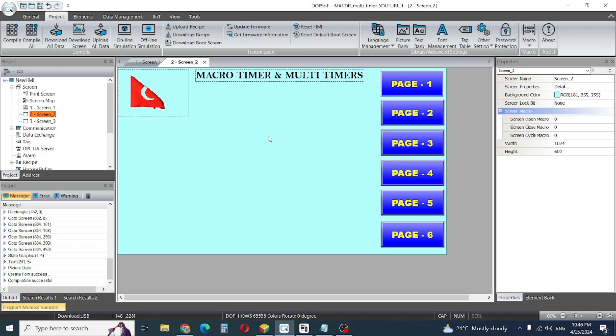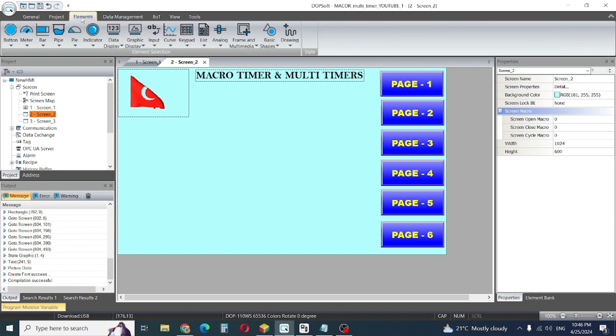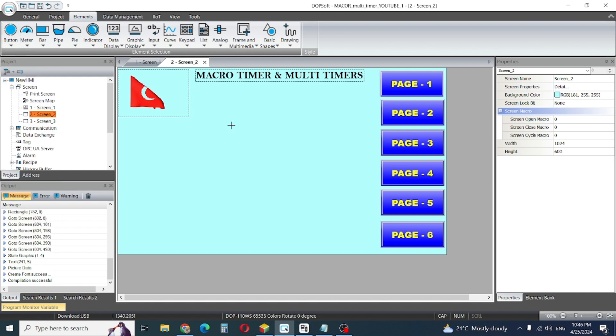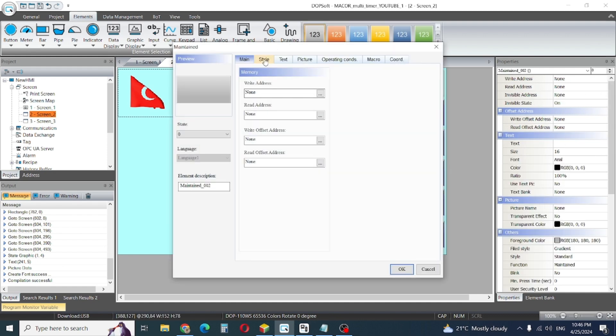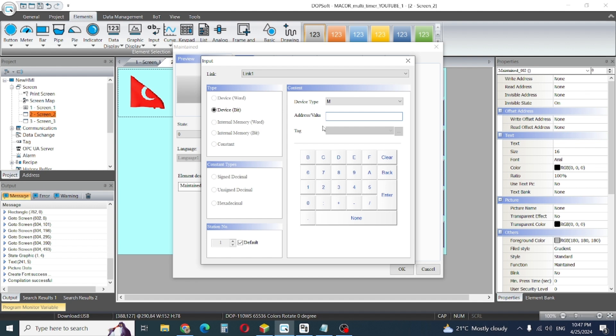Hello friends, today we will learn how to use micro timers. So first we need one button for our timer start, and this button we give one bit memory from our PLC. Suppose we will give bit number 60 and enter.